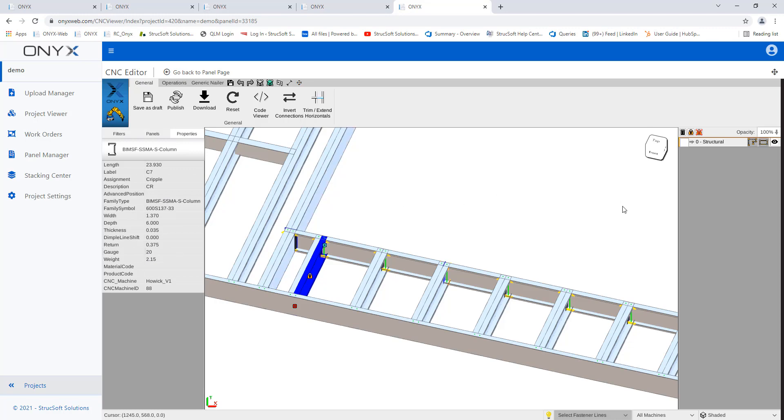And you also have an option down here to switch between machine settings. So if you had multiple machine settings assigned to specific members in this panel, you can switch between which machine setting you want to be looking at and which operations that are linked to them.